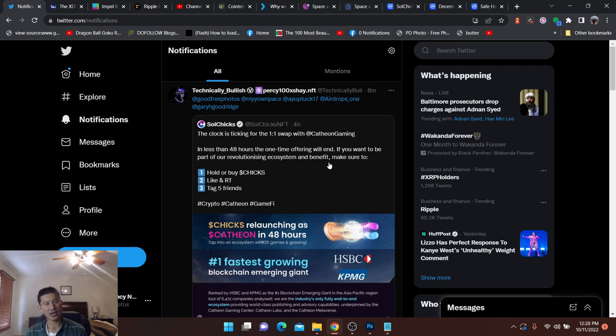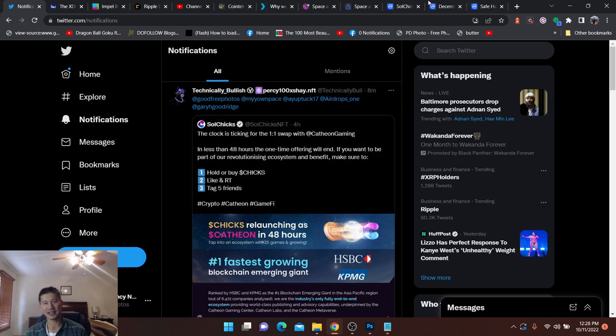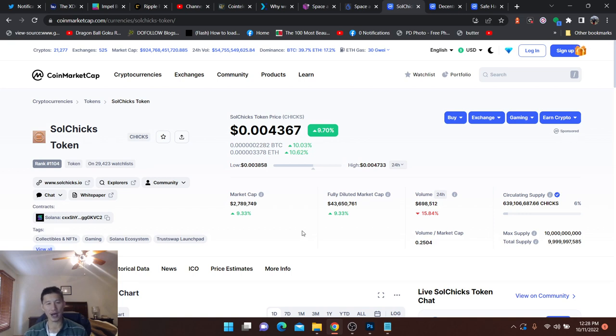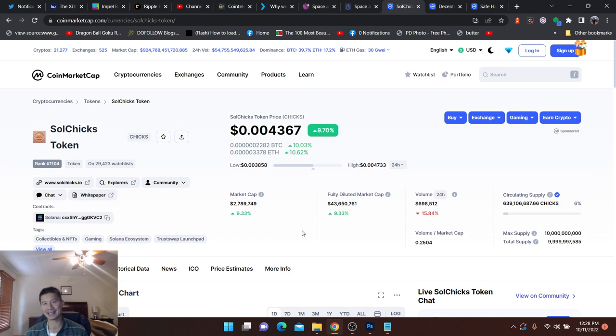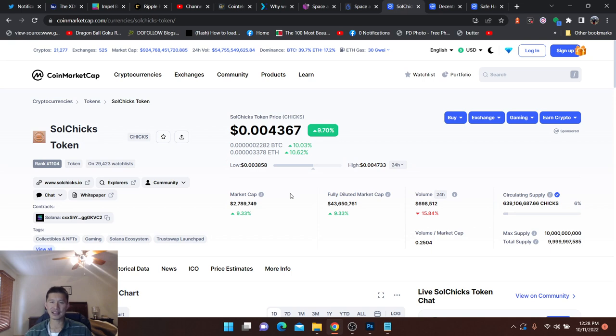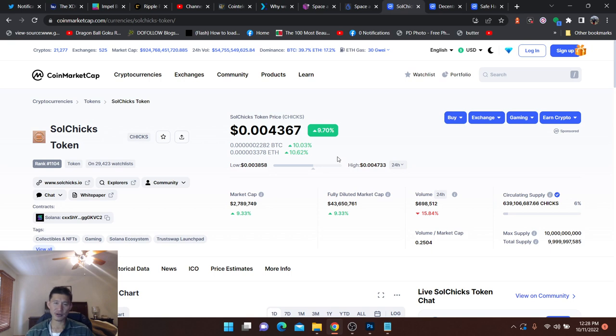Check out this tweet on Soul Chicks. They will be doing a one-to-one swap. You won't want to miss it. I mean, this is $2 million market cap. Essentially, you can buy a moon bag, 500 bucks. Just kind of swap it, leave it there, and see what happens. Don't miss this event. That is what's going on with Soul Chicks.